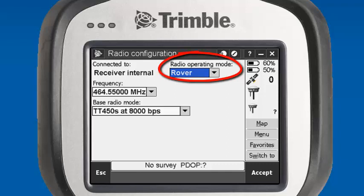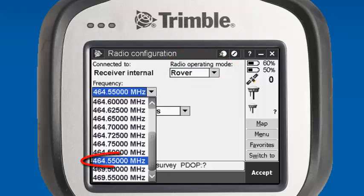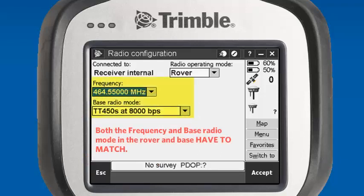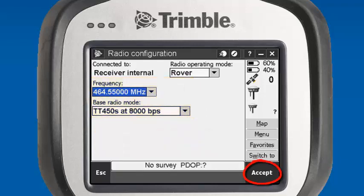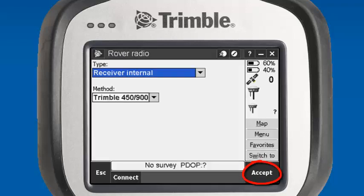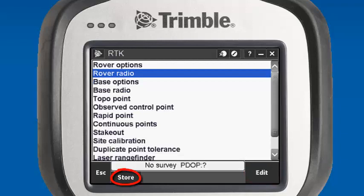Our radio operating mode is Rover. We want to select the same frequency that we set our base receiver up in, and for this example it was 464.5500, and our base radio mode is TT450 at 8000 BPS. Both the frequency and base radio mode in the rover and base have to match. We'll hit Accept — it'll set the radio. We'll accept this again, and store our survey style to store any changes made in this session.